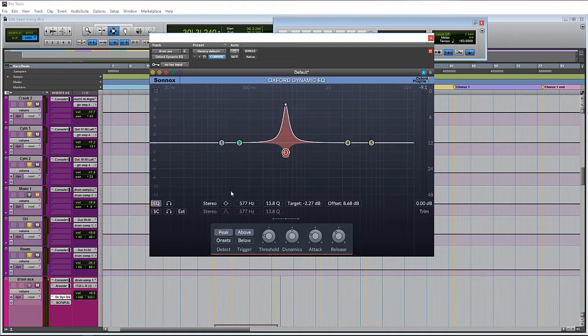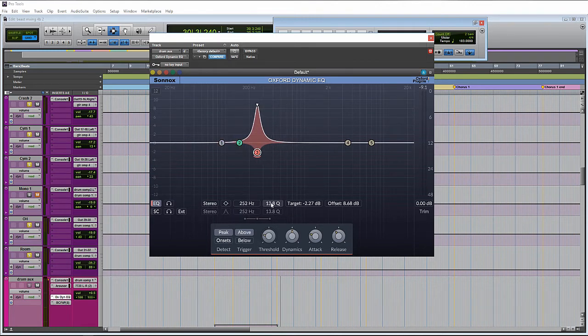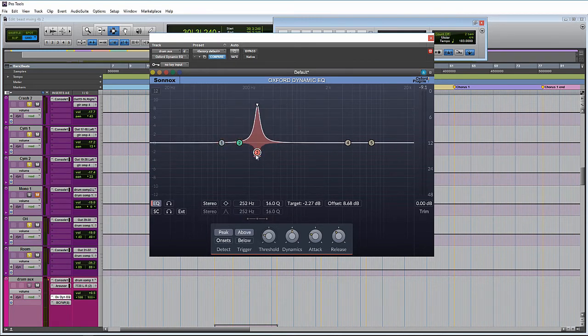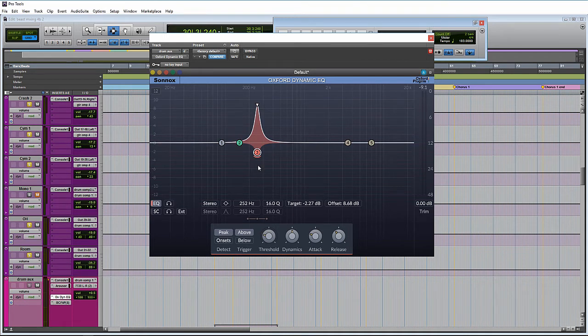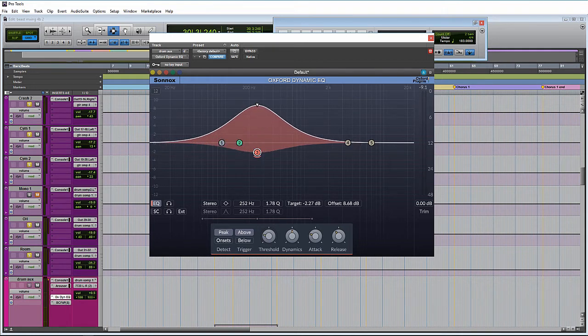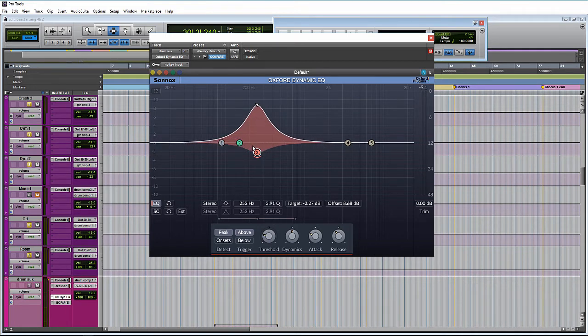We can adjust the frequency, and we can adjust the Q or the width. And we also have the ability to change the width right here. On Windows, for instance, I just hold down the Alt key, and then I can drag up or down, or just use the scroll wheel to adjust the width.